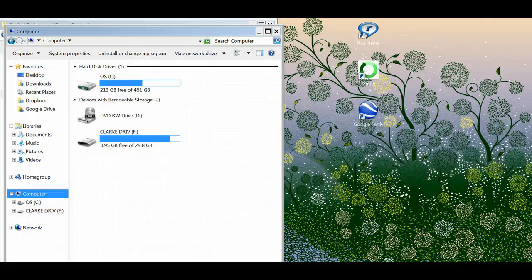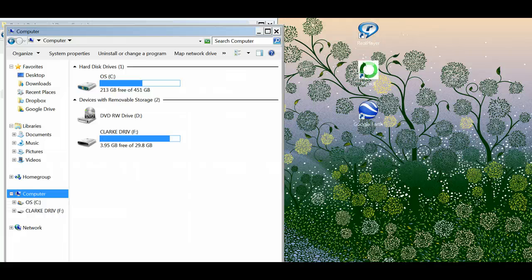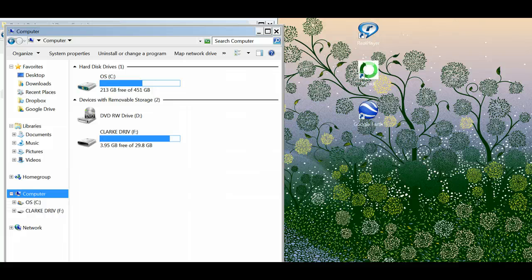We're going to walk through the process of transferring information from the GPS unit, the Garmin, and I'm plugging it into the computer through the connection cord right now.